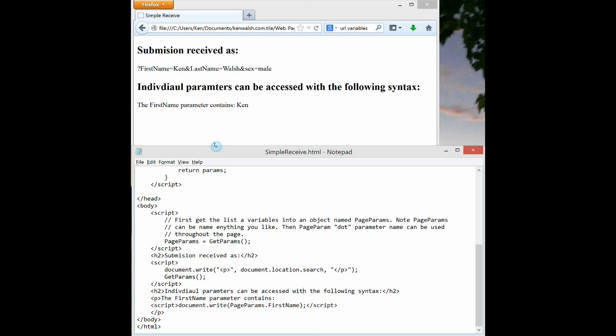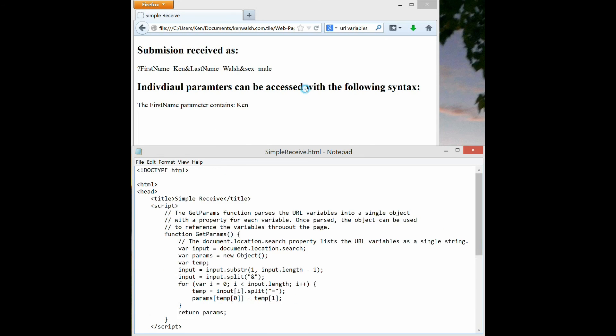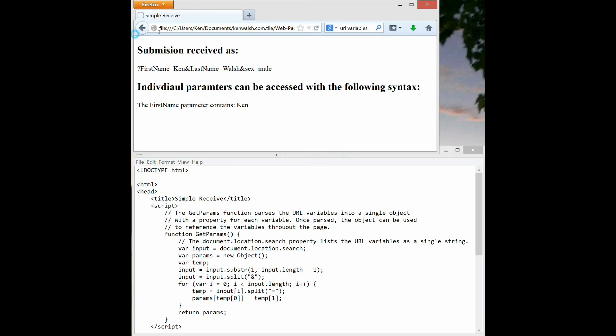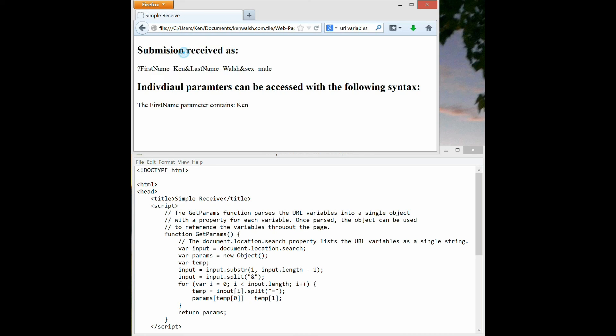And that's really the extent of what this tutorial was supposed to explain, but let me just go up to the head section of this HTML file and you'll see the function get params is defined here. So this particular function is a little beyond the scope, but the purpose of get params is to take that initial long string that began with the question mark and pull it apart into the pieces so that we can use them individually.